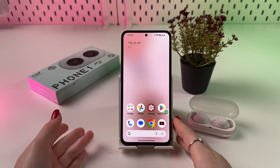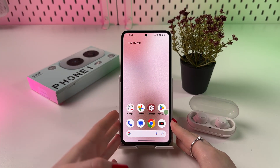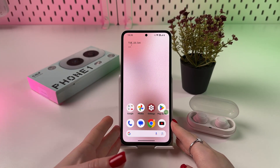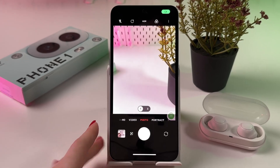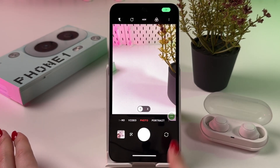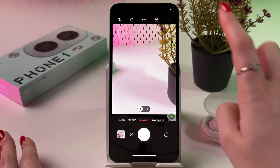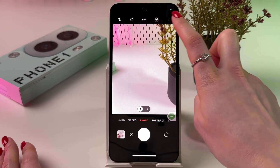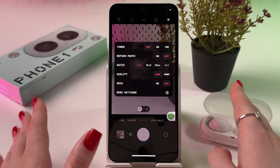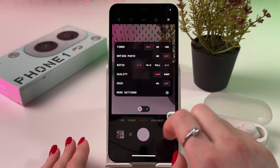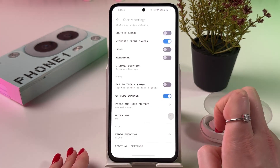Hi! To solve camera problems on your CMF Phone 1, first we can open the camera app. Make sure you're in photo mode and then tap on the three dots in the upper right corner to trigger camera settings and choose more settings.